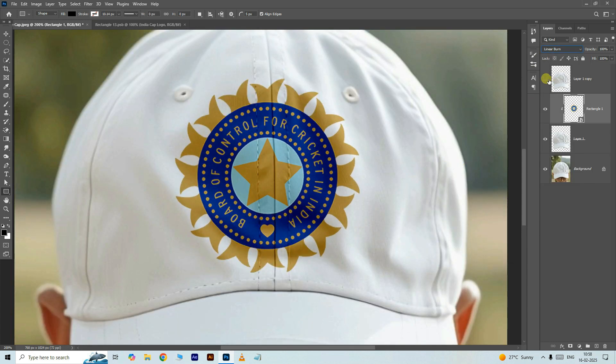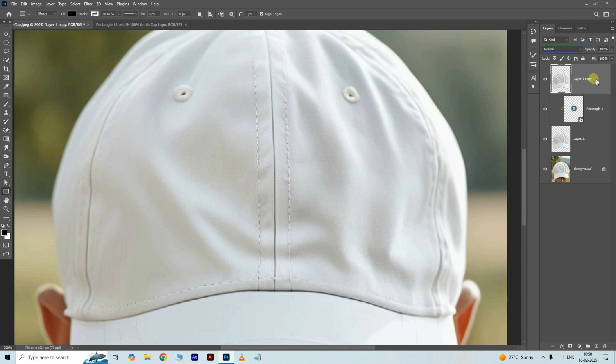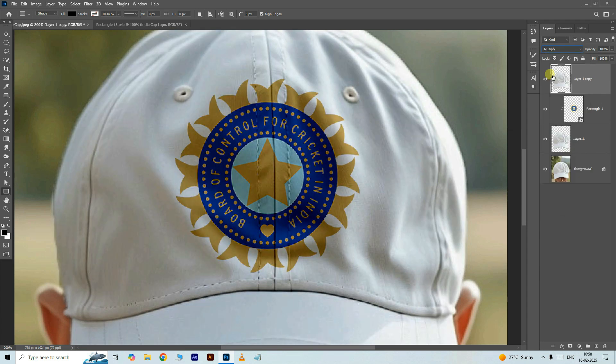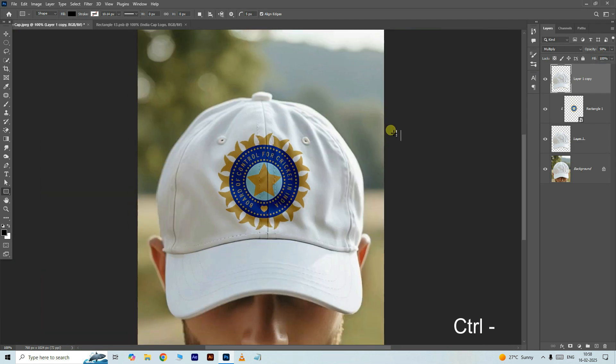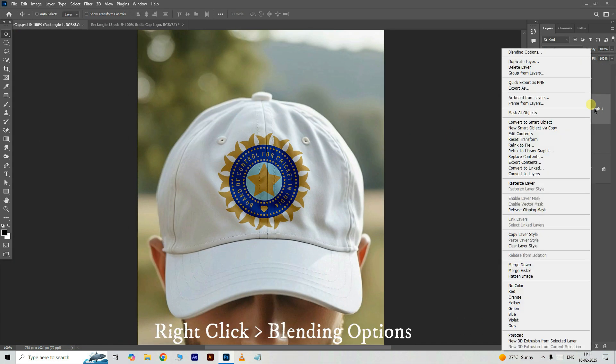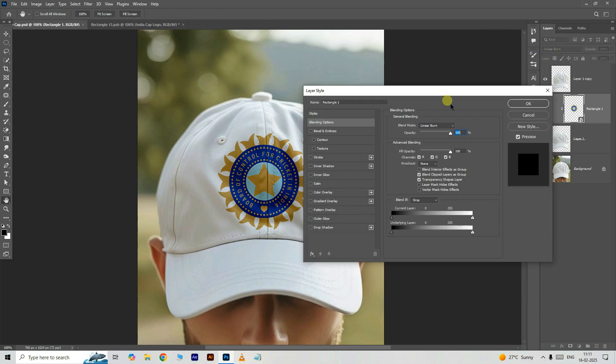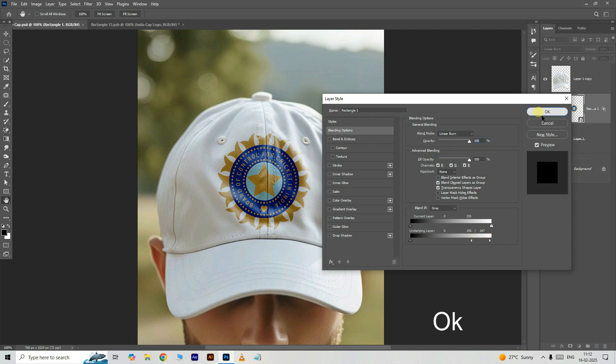Expose the top layer, select the layer, then go to blend modes and choose multiply. Decrease the opacity to 50 percent. Right click on this layer and choose blending options. Here, adjust the underlying layer option like this and press OK.